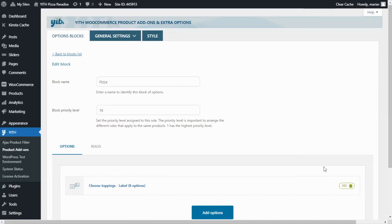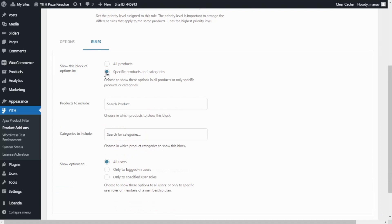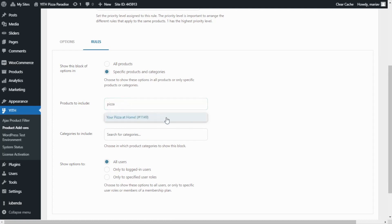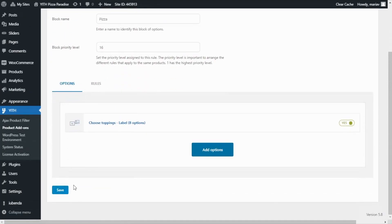Now that we have added and saved all of our options, we can go ahead and have a look at the demo. But in order to do that, first we need to associate our block of options with the specific product we saw in the beginning. For that, we need to go over to rules. And here, from this option 'show this block of options in', I'm going to change from all products to specific products and categories. Once I enable it, we will see these two new fields. And in the first one, products to include, I will go ahead and search for our pizza product — I enter pizza, and here I have it: your pizza at home. Now the other options I will leave as they are. And now we can save here, and we have to save one more time our block.